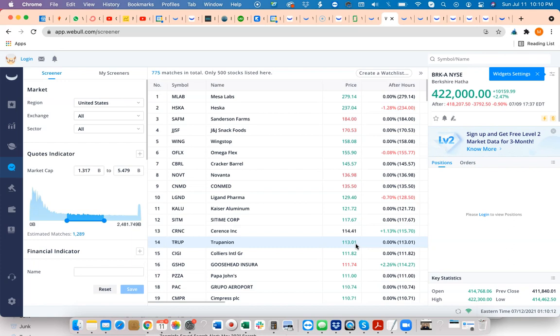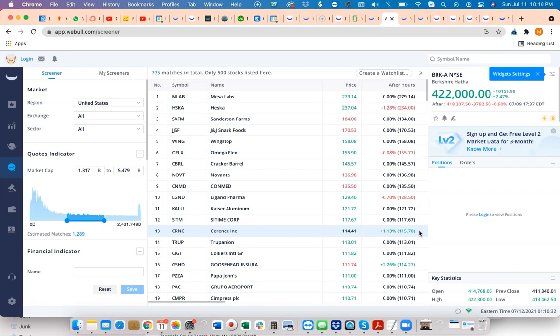Say you only have a thousand or two thousand dollars to trade with. If something's going up one or two percent, you're still making money, but it doesn't make a big difference for you financially.